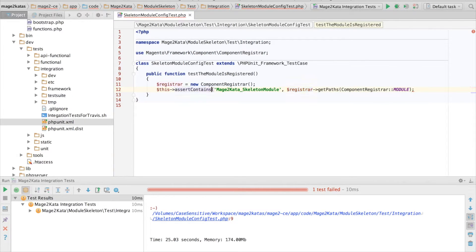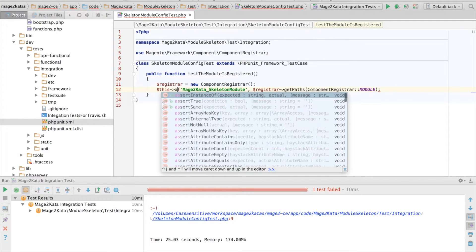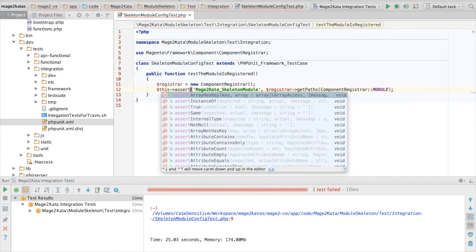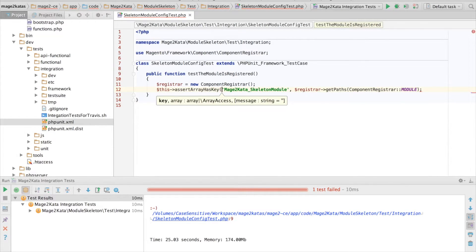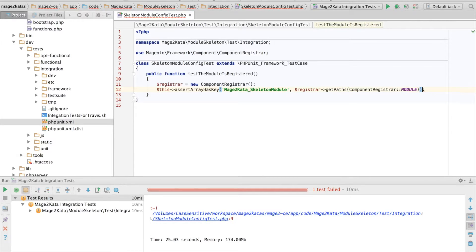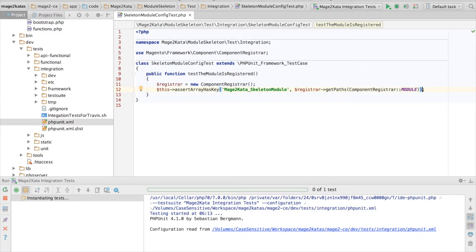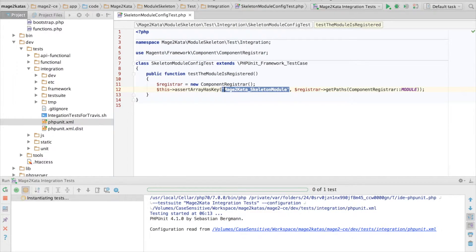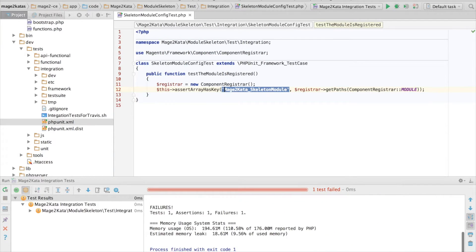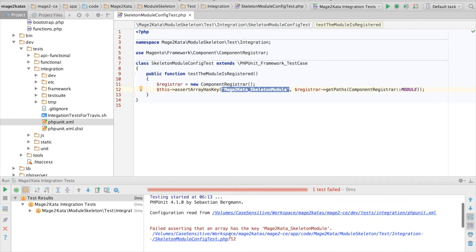Oops, actually, I should have used the assertion method arrayHasKey. And I expect this test to fail. Unfortunately, it's so slow to run the integration tests, I want to start refactoring. Oh, here we go. It fails,